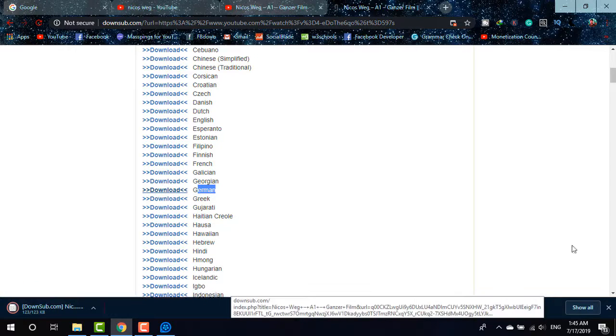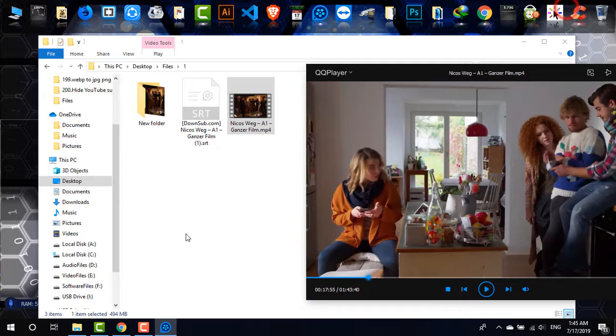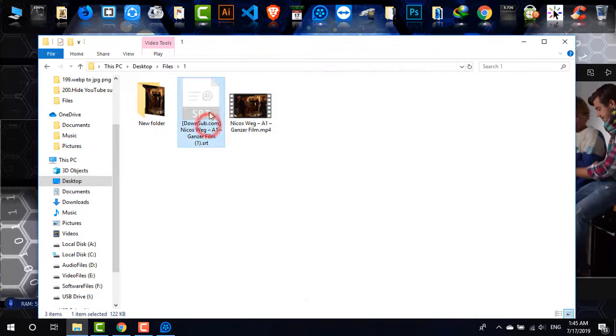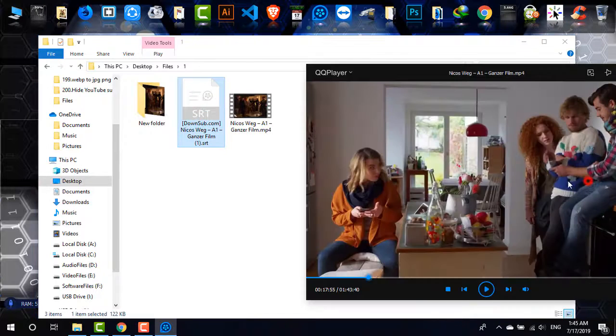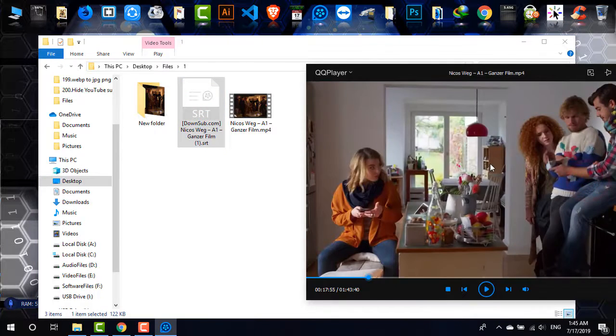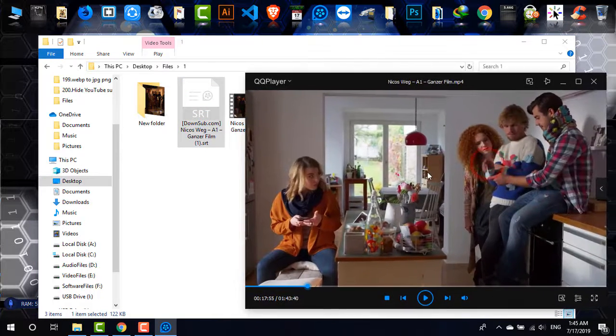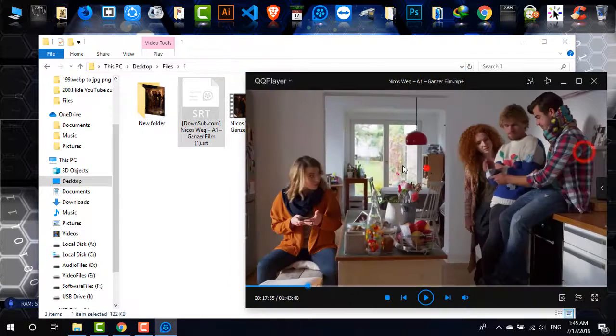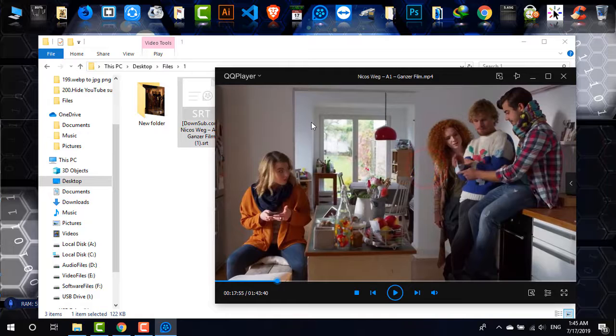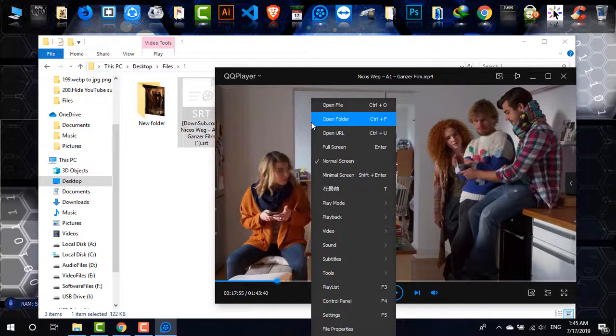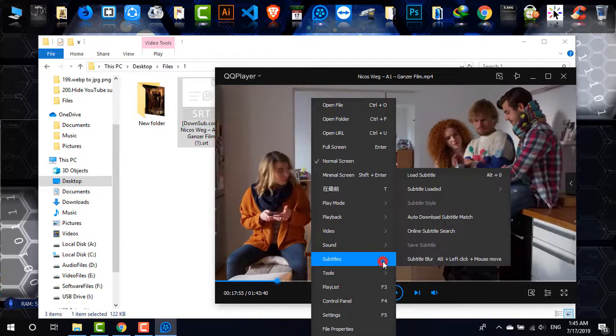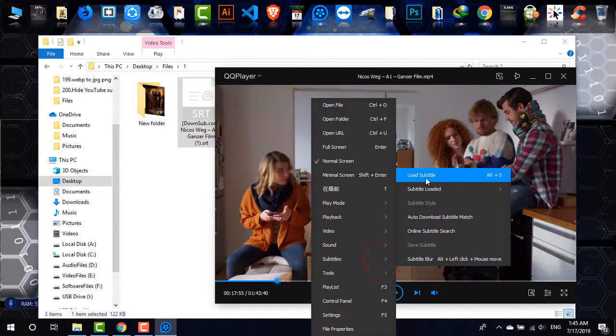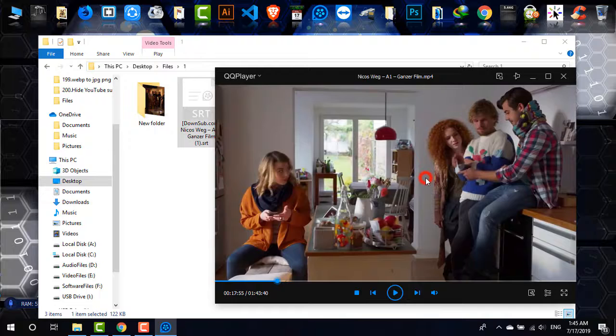And now it's been downloaded to my folder. As you can see, the folder is now this. So what I'm going to do, I'm just going to copy the file location, then right click on the player, going to subtitles and load subtitle.